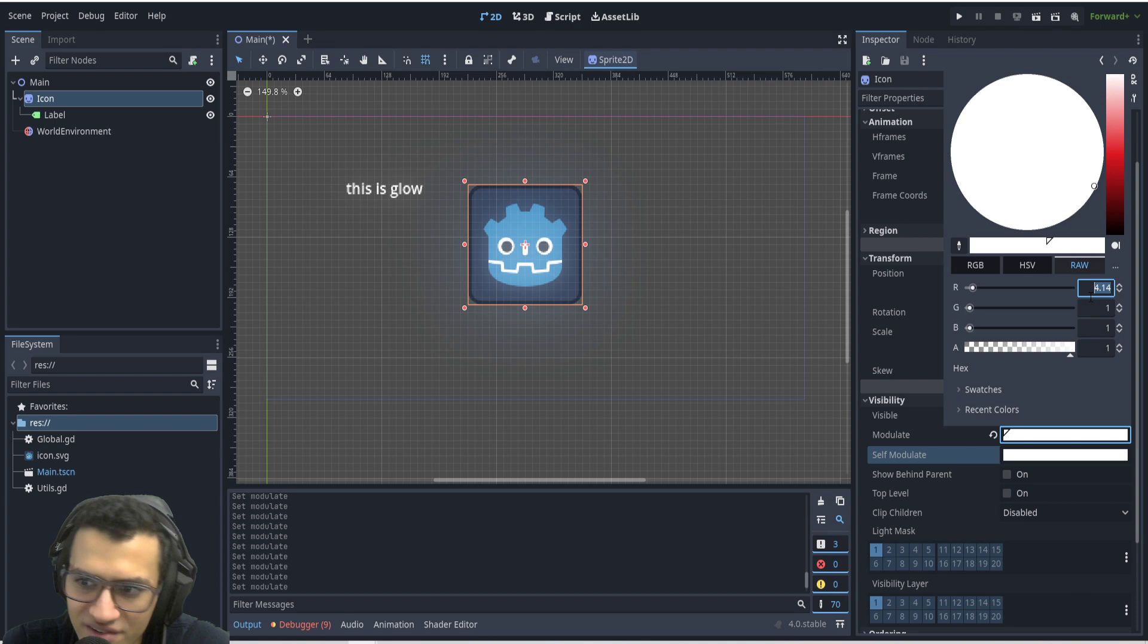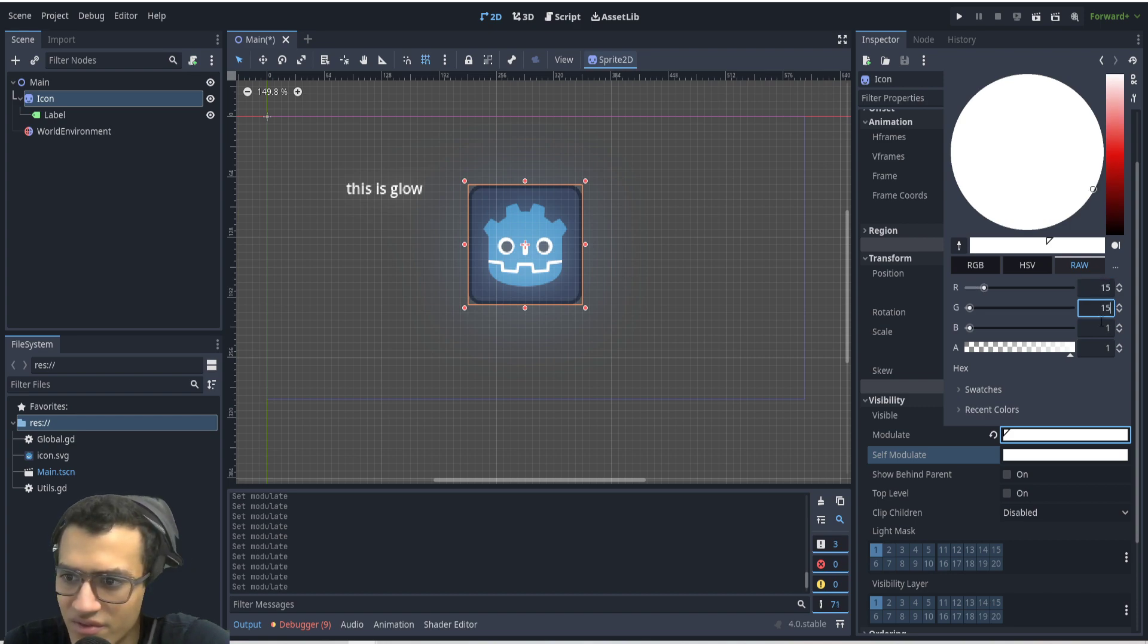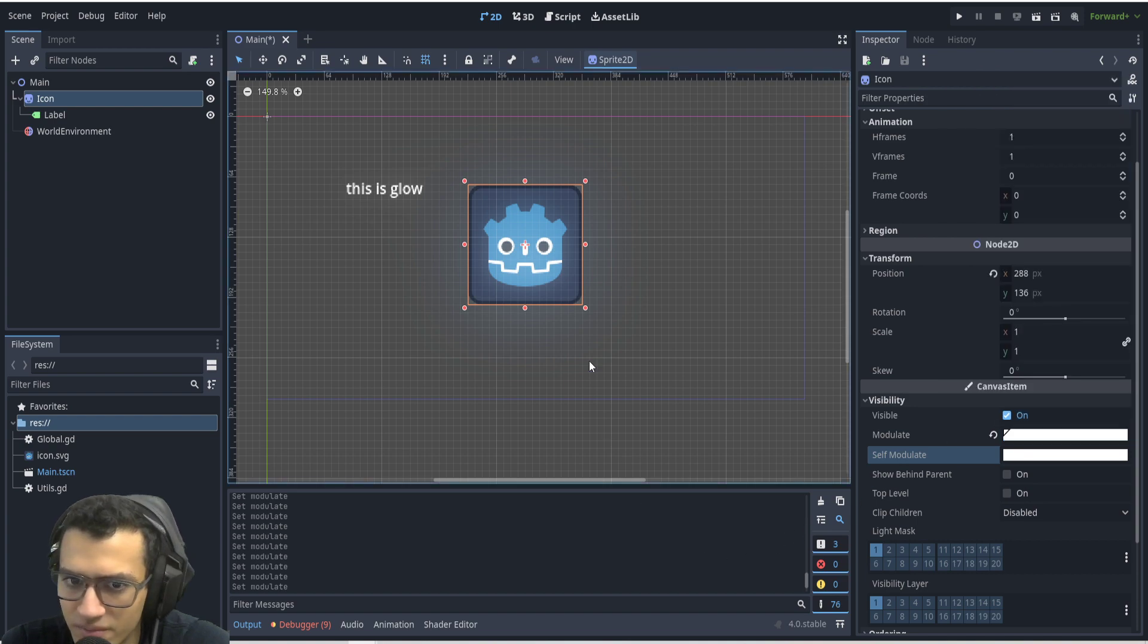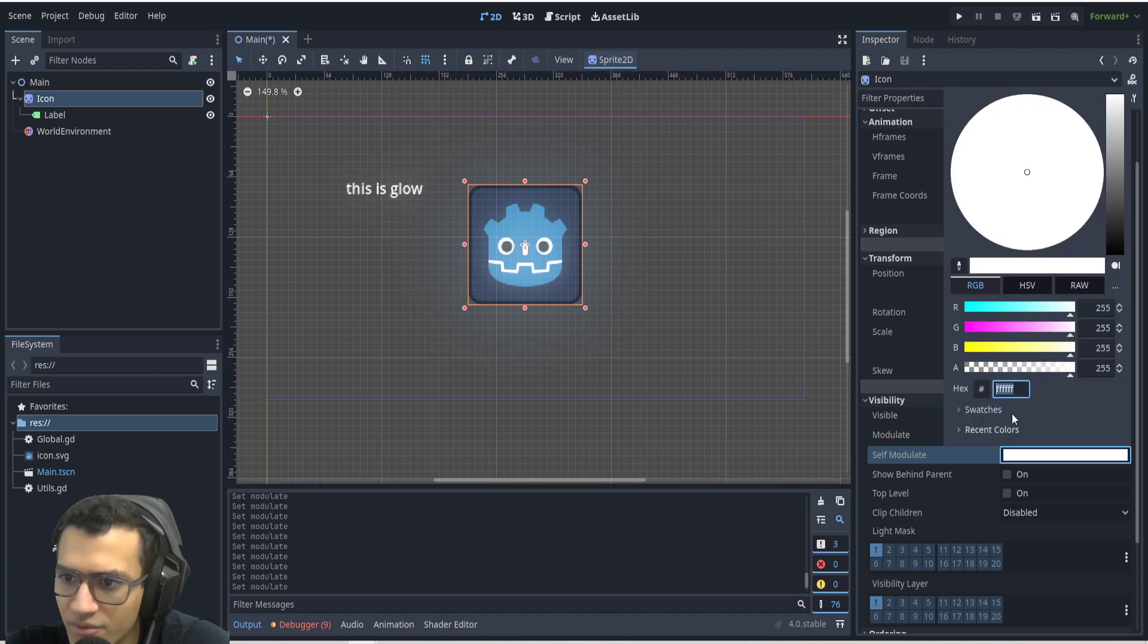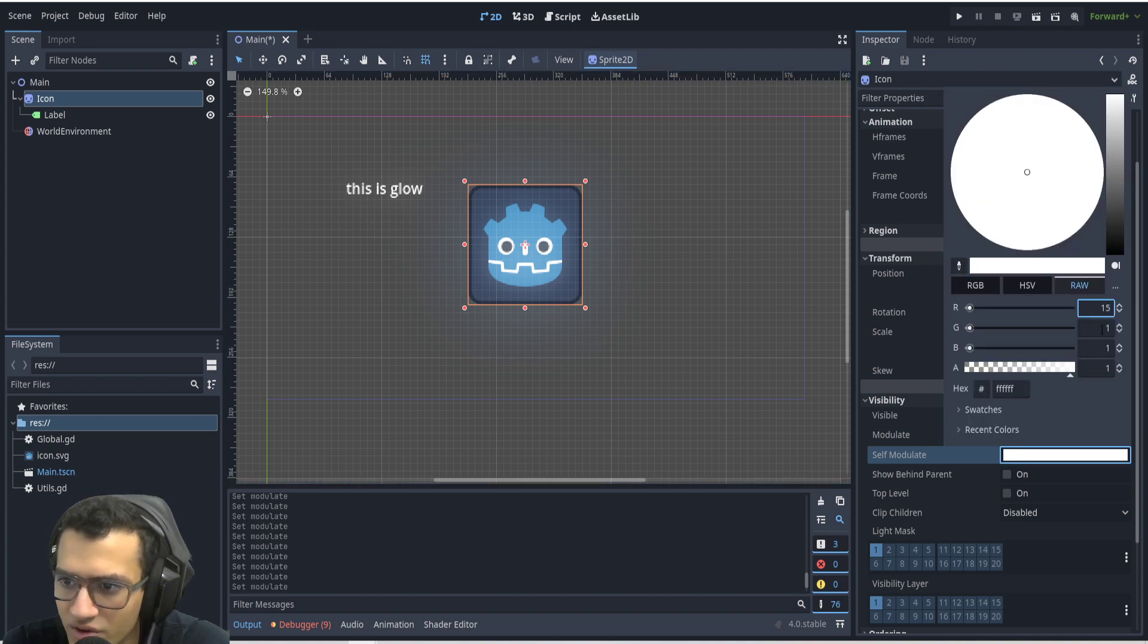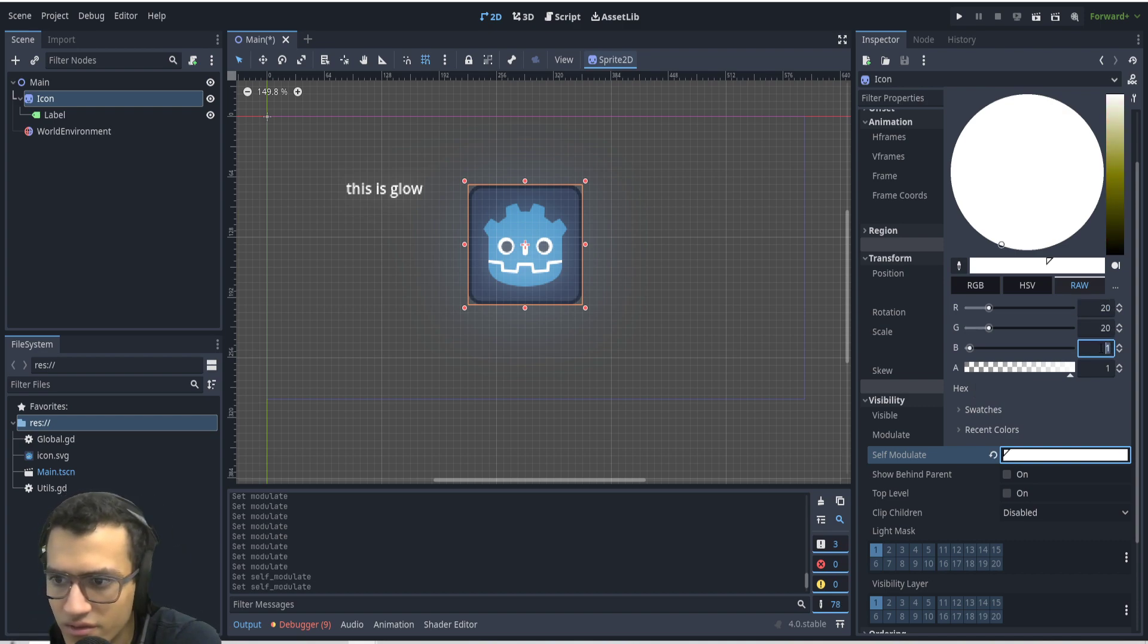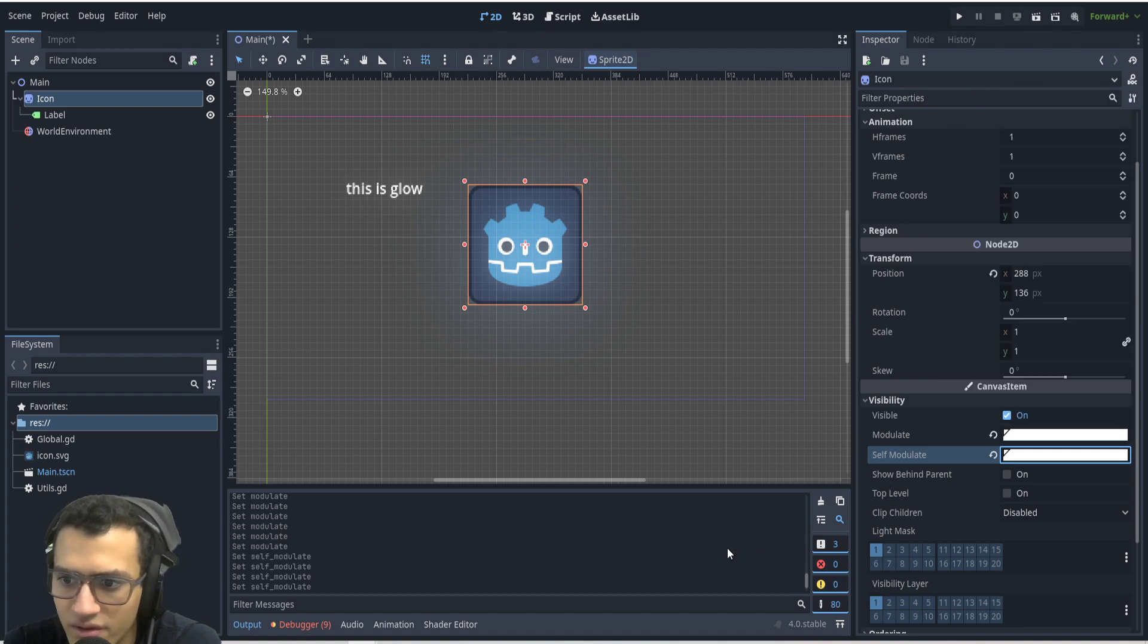You would want to go to the raw section and what I'm going to do is set it to 15, 15. And then I'm going to go to self-modulate and change this to 20, 20 and maybe 25, see what happens.